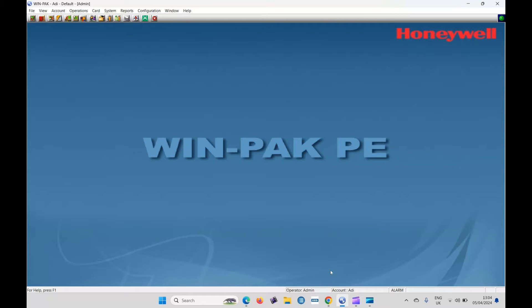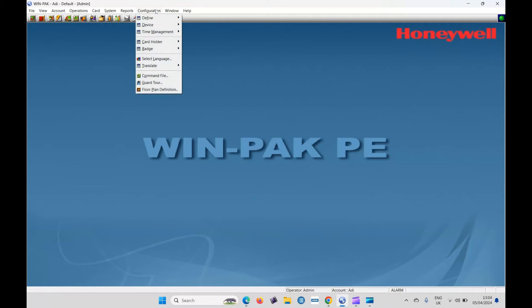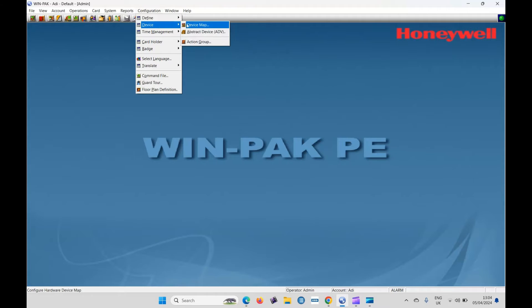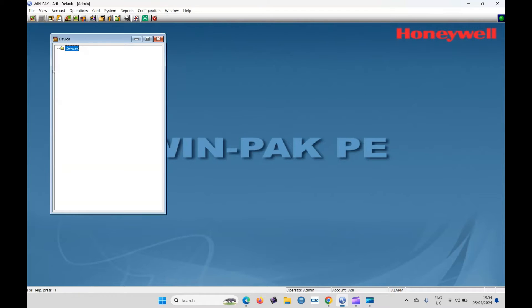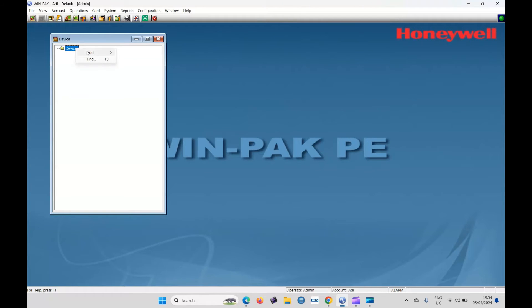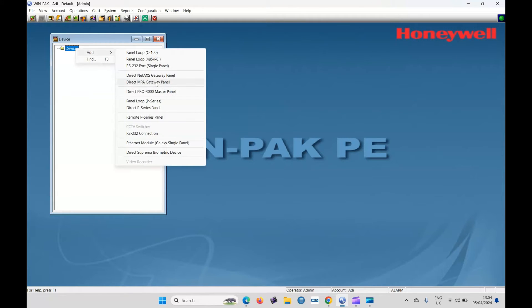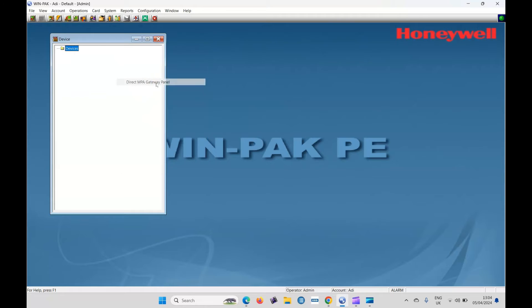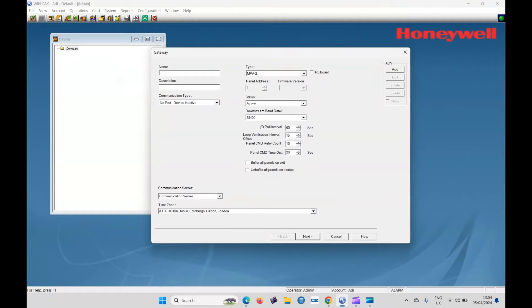Okay. So with Winpak running, we can now add the controller. So we go to configuration device and device map. As you can see, we haven't got any added. So let's right-click and add an MPA gateway panel.